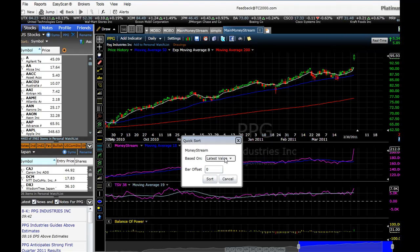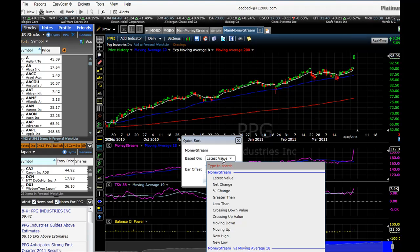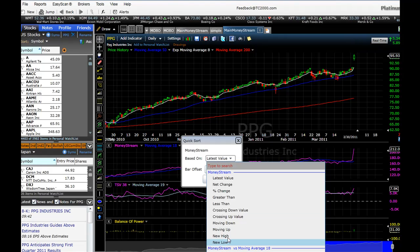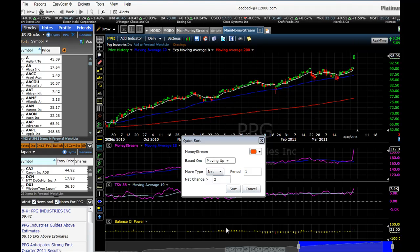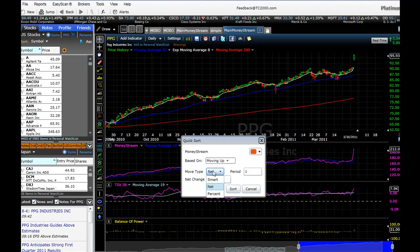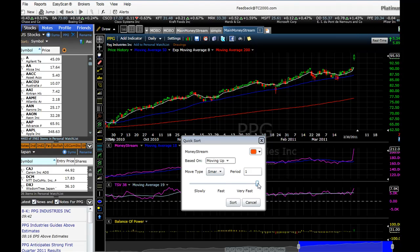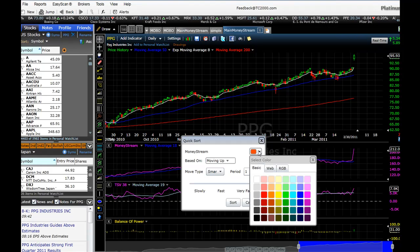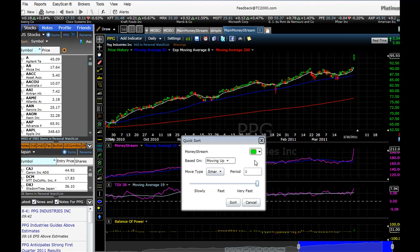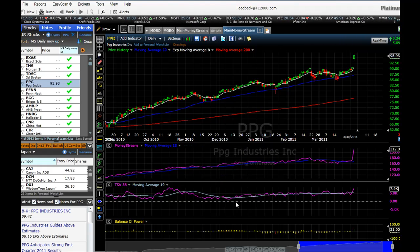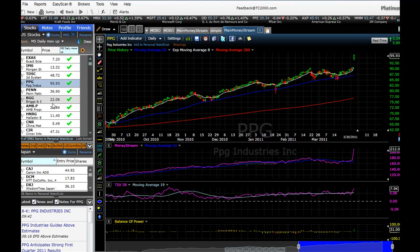After Quick Sort, we come over here and click on 'Based On' and choose Moving Up. Next we click on Move Type and set it to Smart. Then you can decide — if you want to see only those stocks where Money Stream is moving up very fast, put the slider to the right. You can choose the color for the check mark — let's make it green this time. Then click Sort, and there you have all the stocks that have very strong Money Stream.